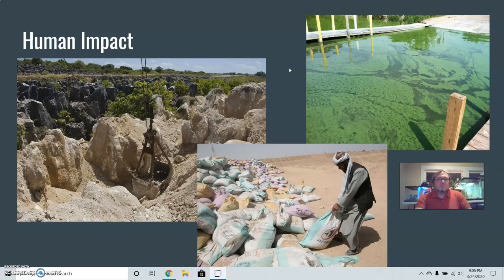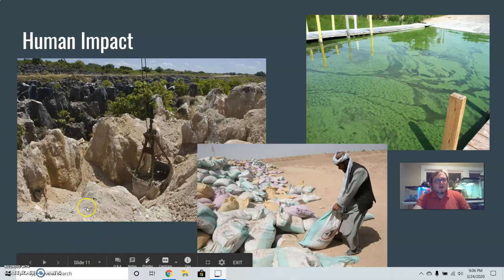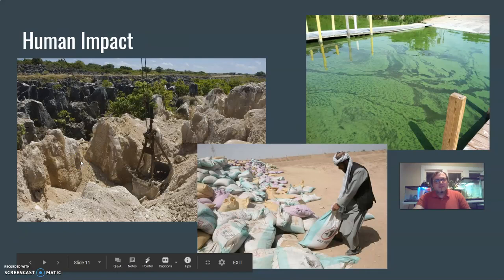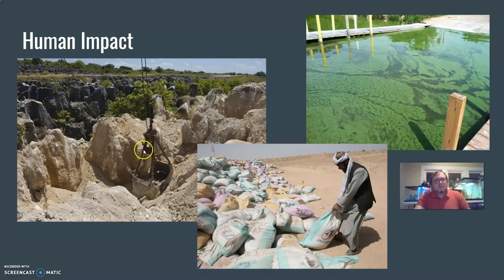For the human impact piece: our impact on the phosphorus cycle usually has to do with either how we're extracting it or contributing it into the environment. This picture on the left shows an area being mined for phosphorus — we're taking phosphorus already formed into rocks and have to cut into the earth to do so. This affects the surrounding environment as well as causing there to be less phosphorus present in these rocks.